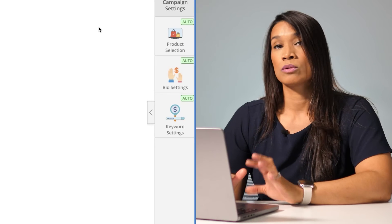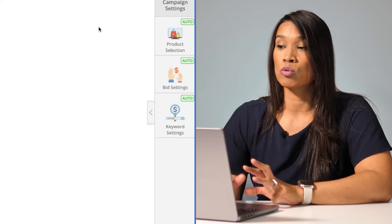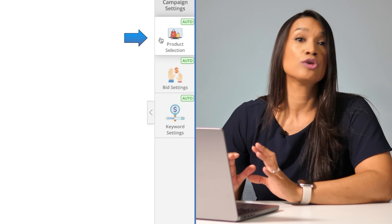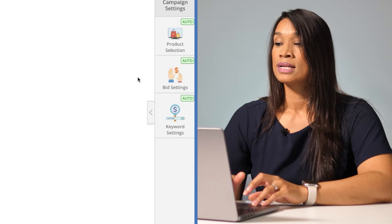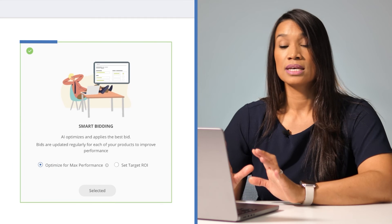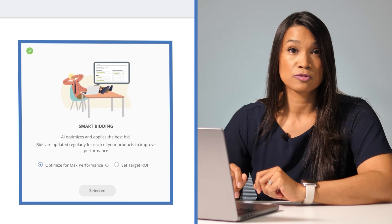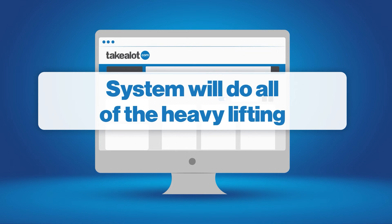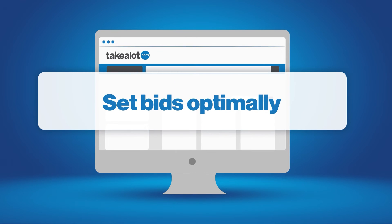For this first campaign, we recommend that you leave everything on auto. Your product selection — where you go in and choose products — leave that on auto so that every single product in your campaign that's active and viable on the Takealot website will be included. Next we've got the bid setting section. Here we'll leave it to optimize for max performance, which means that the system will do all of the heavy lifting for you and set bids optimally.